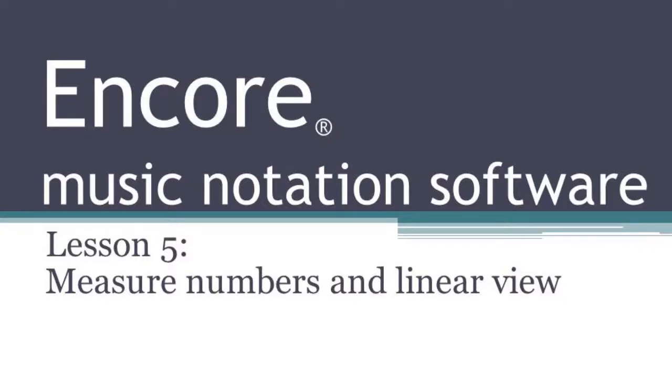Hi, welcome to Lesson 5 in the Encore Music Notation Software Tutorial. In this lesson, I'm going to show you two basic things and how they can relate to each other.